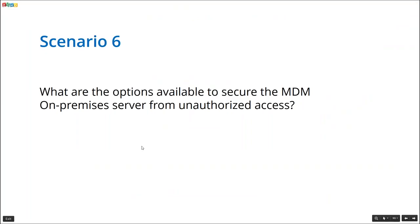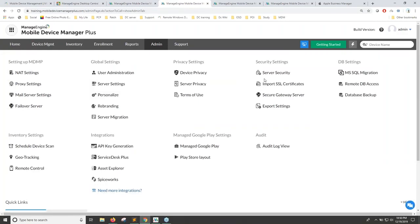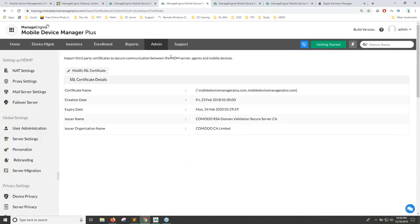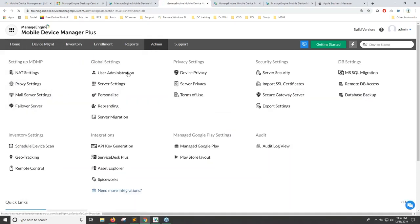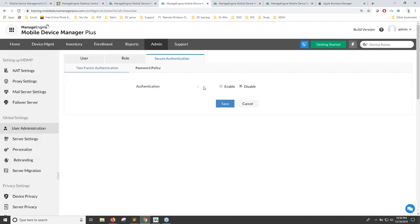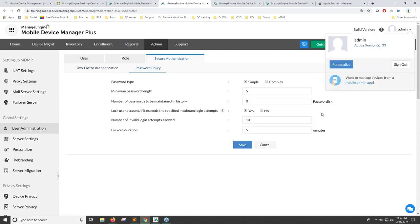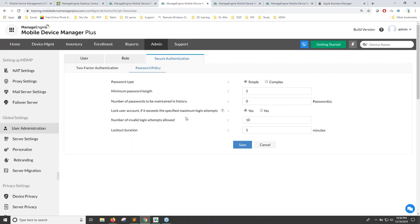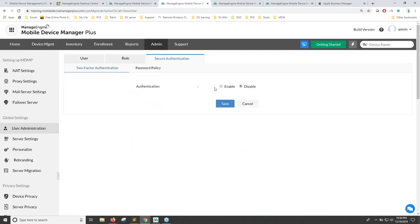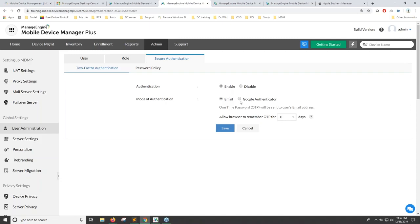Scenario 6: What options are available to secure the MDM on-premise server console from unauthorized access? First, import an SSL certificate to secure communication. For console access, you can set security policies requiring a minimum passcode length of five digits and periodic password changes for administrators. Additionally, you can enable two-factor authentication — administrators must provide a one-time passcode or authenticate via Google Authenticator to log into the product console.